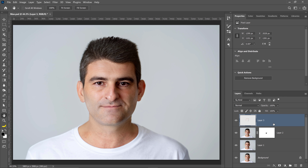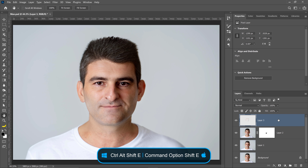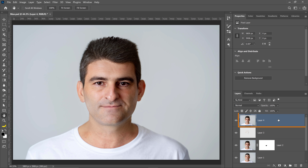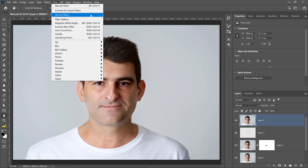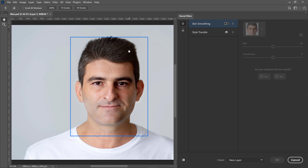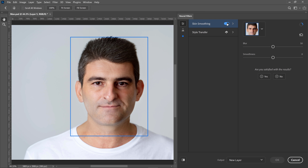Next, I'm going to select the topmost layer and press Ctrl+Alt+Shift+E on Windows — that's Command+Option+Shift+E on the Mac — to copy all the pixels and paste them into a new layer. Then I'm going to go into Filter, Neural Filters, and under Feature Filters, apply the Skin Smoothing effect.